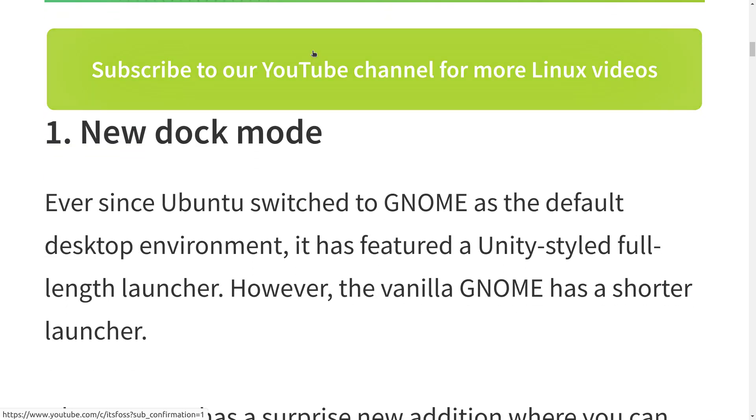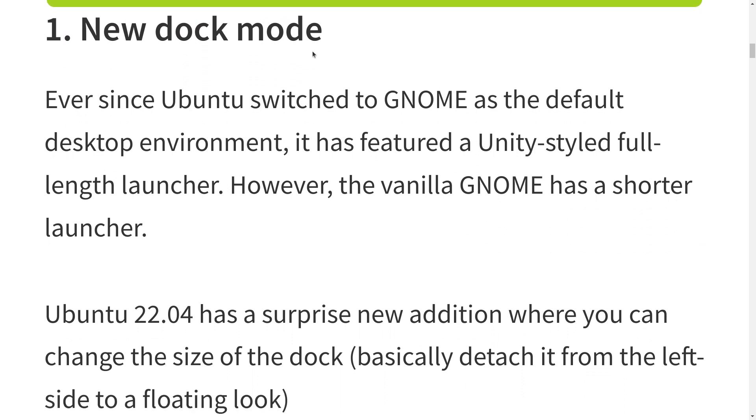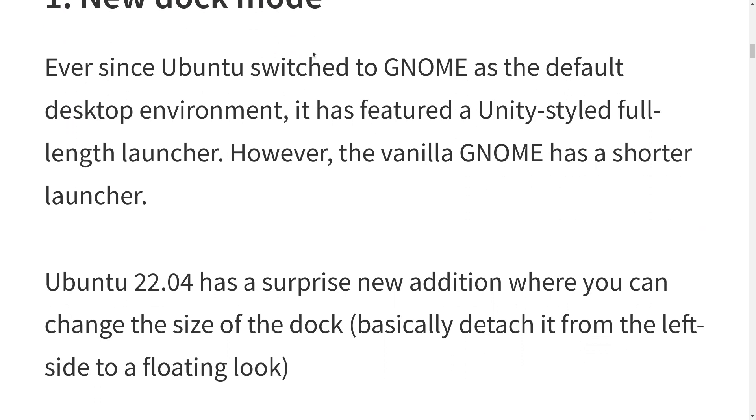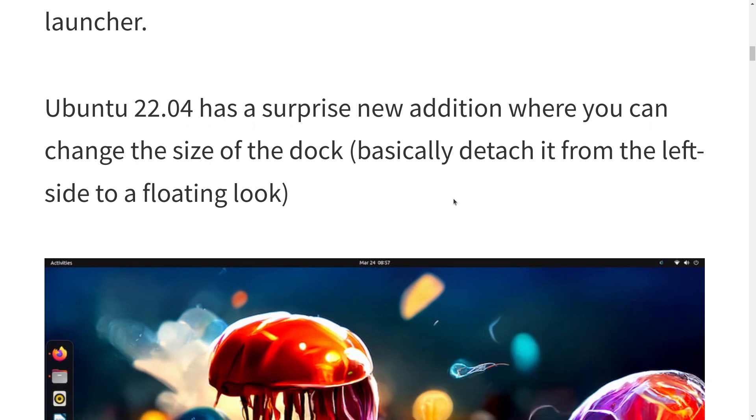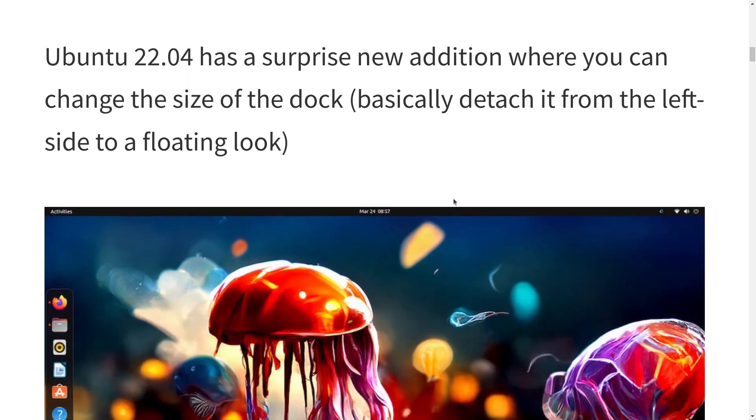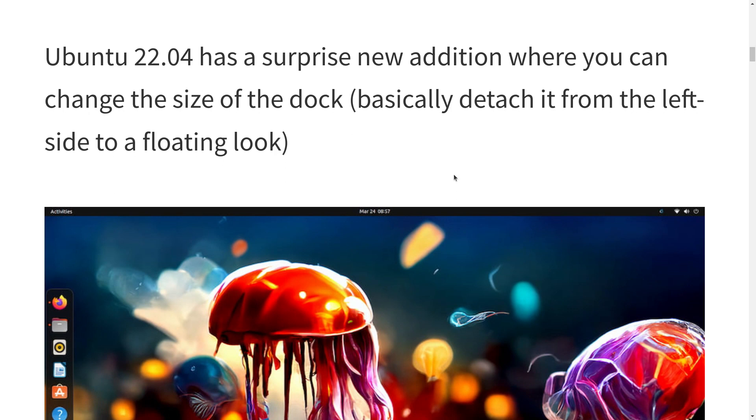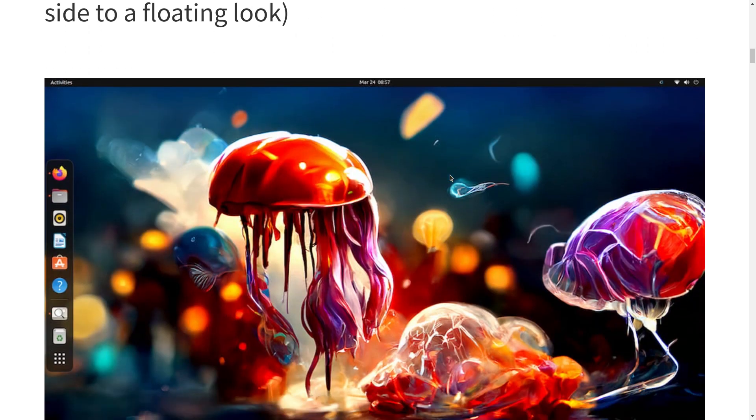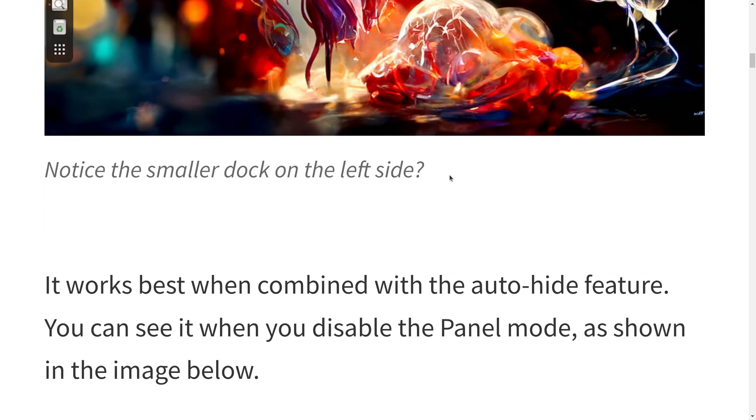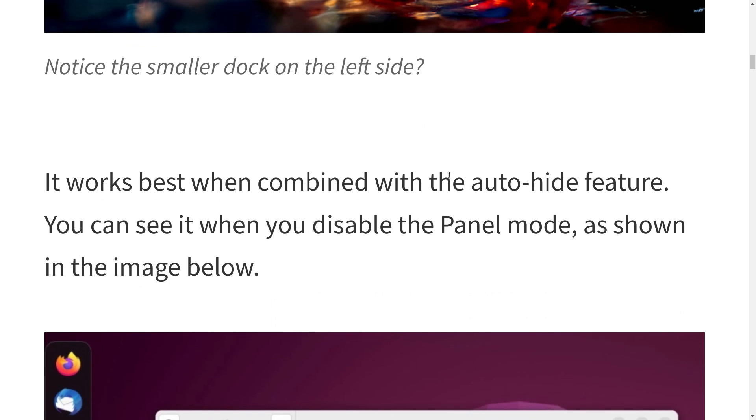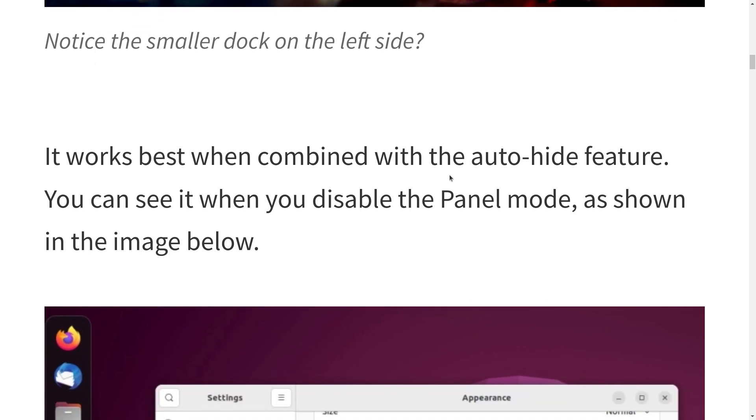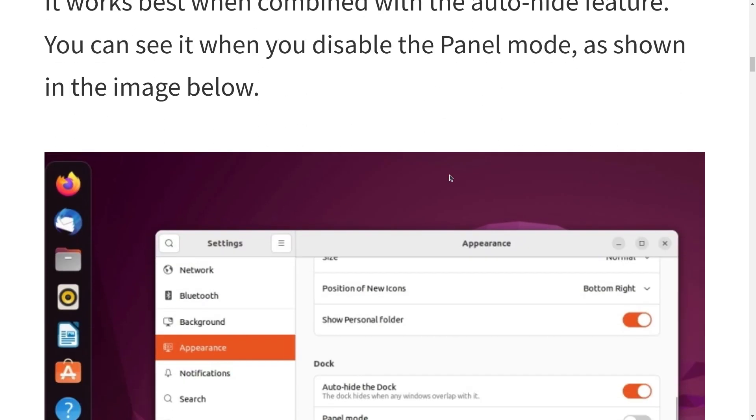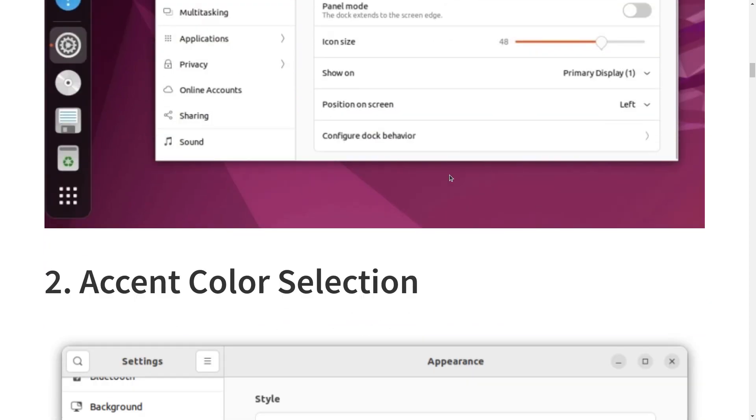Let's see what we get here that we can talk about. There's another video. We have a new dock mode ever since Ubuntu switched to GNOME as the default desktop environment. It's featured a Unity-styled full-length launcher. However, the vanilla GNOME has a shorter launcher. Ubuntu 22.04 has a surprise new addition. You can change the size of the dock. In other words, you can make it more like traditional GNOME. That doesn't bother me. I kind of like the Unity look myself.